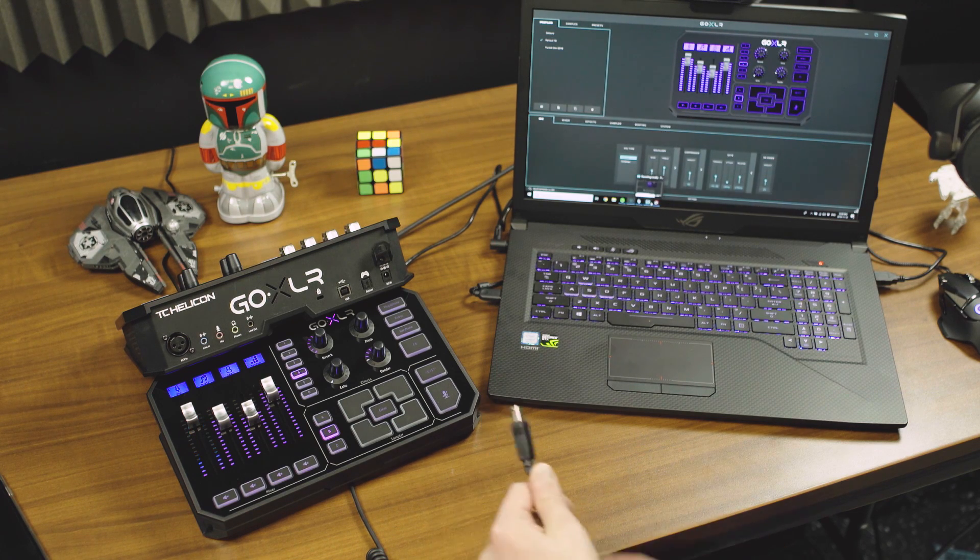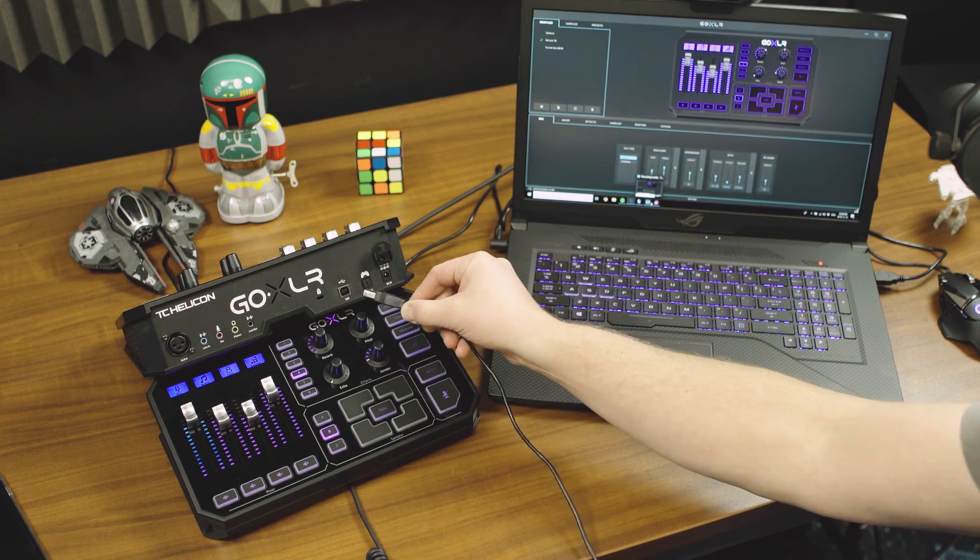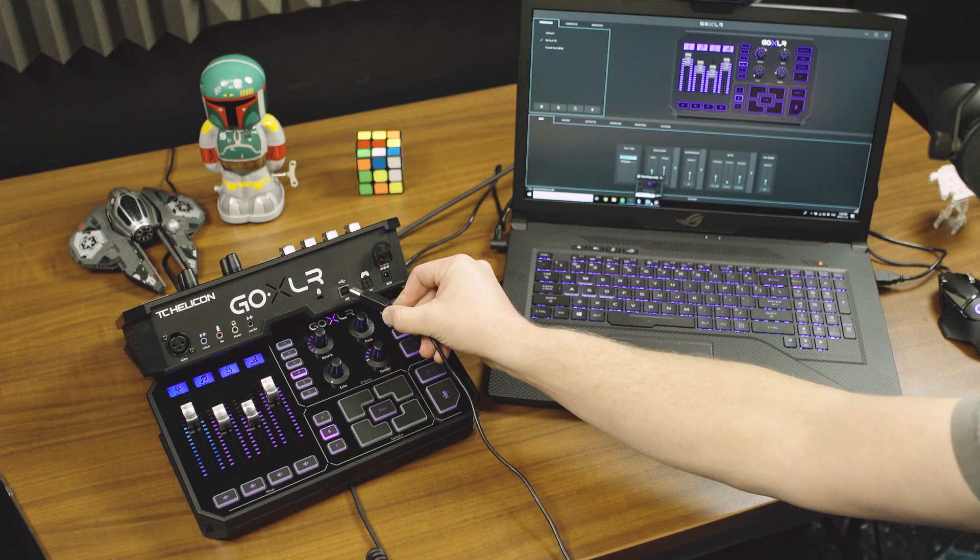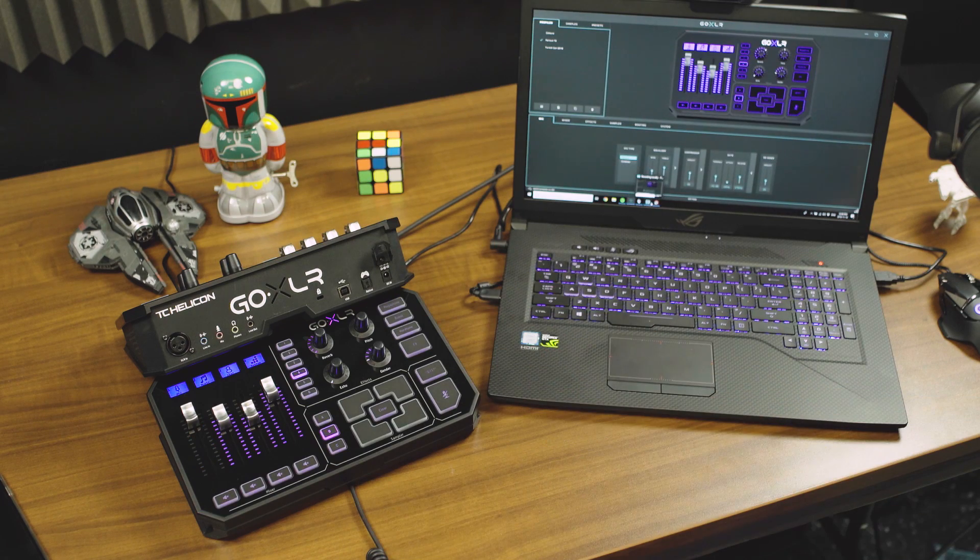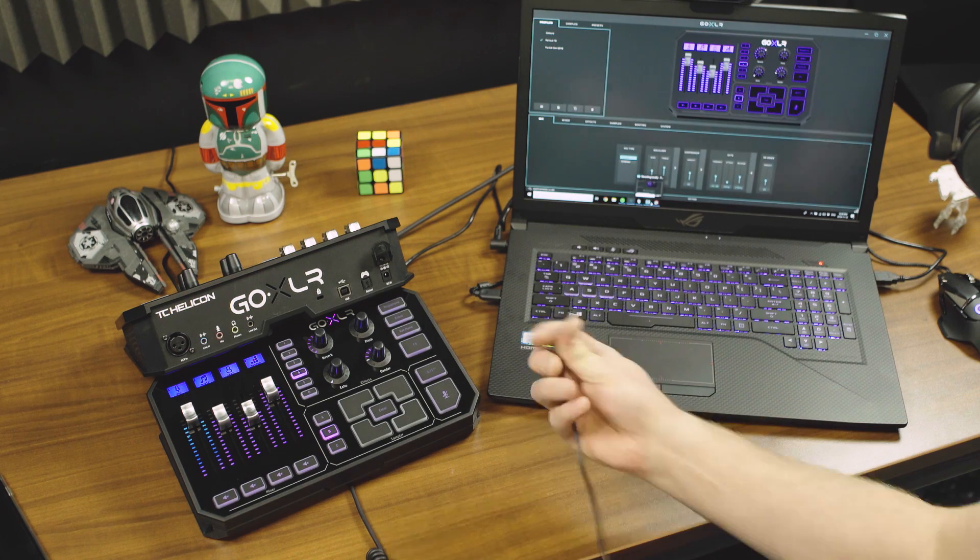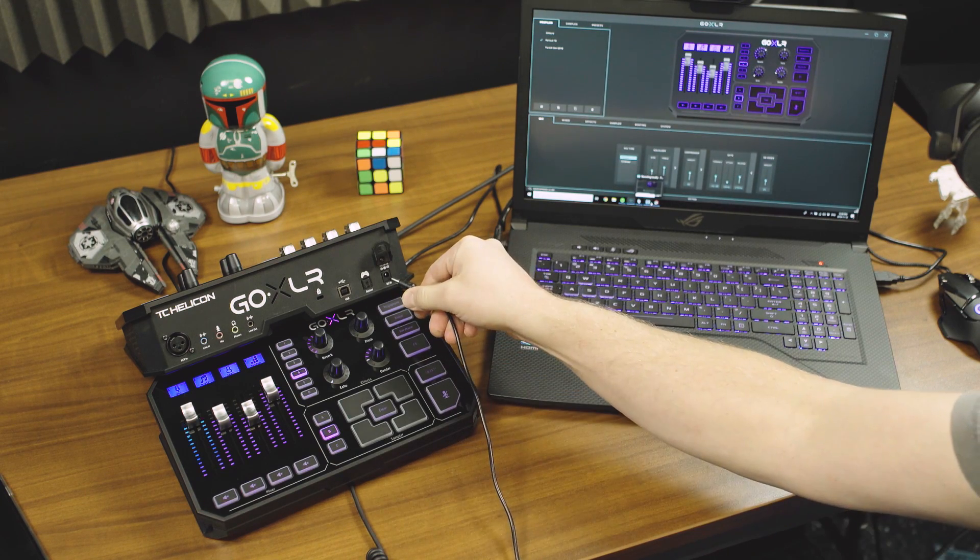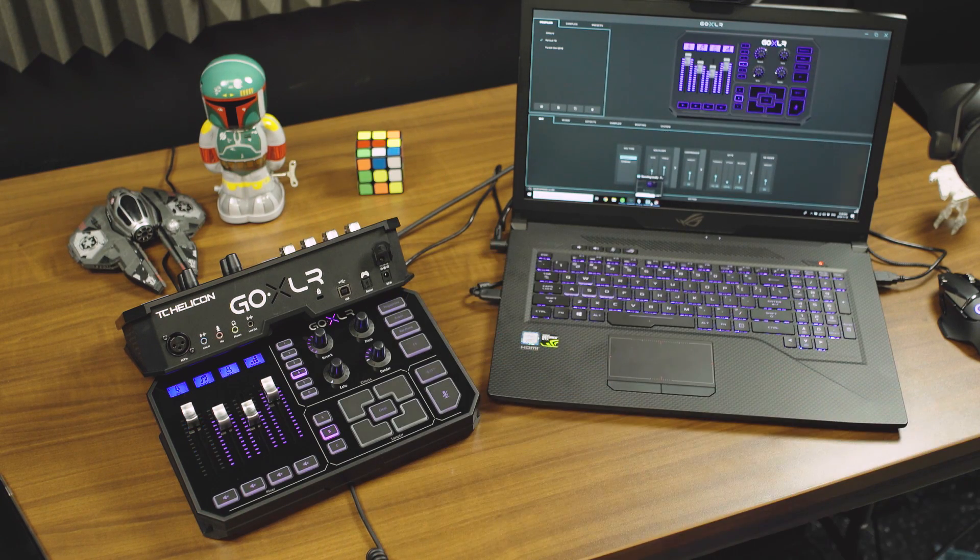So you're going to use the USB cable to connect to your computer and the power to power the thing up. You should be ready to rock.